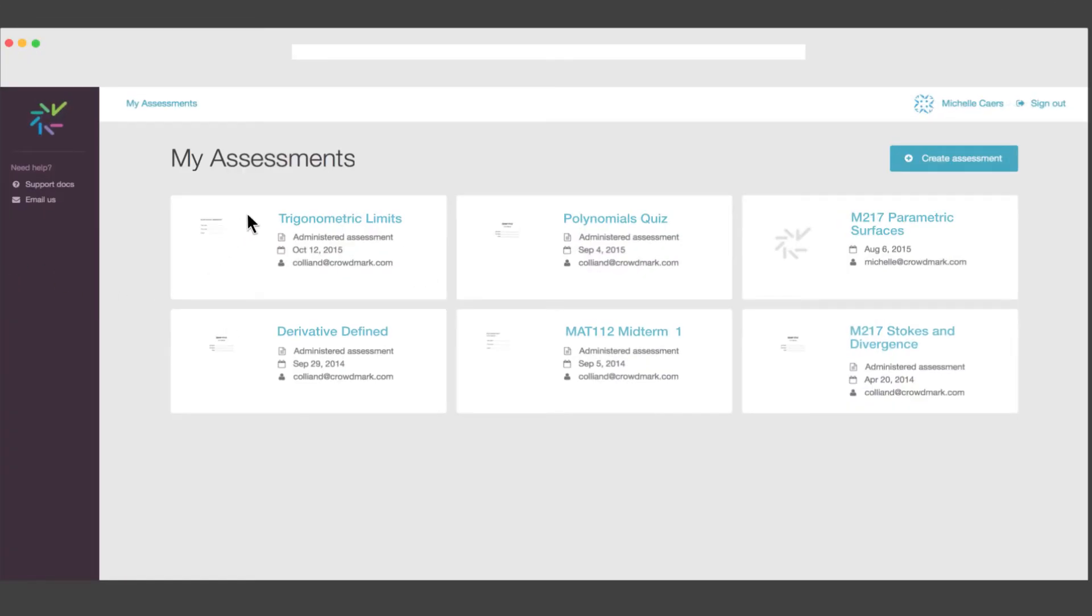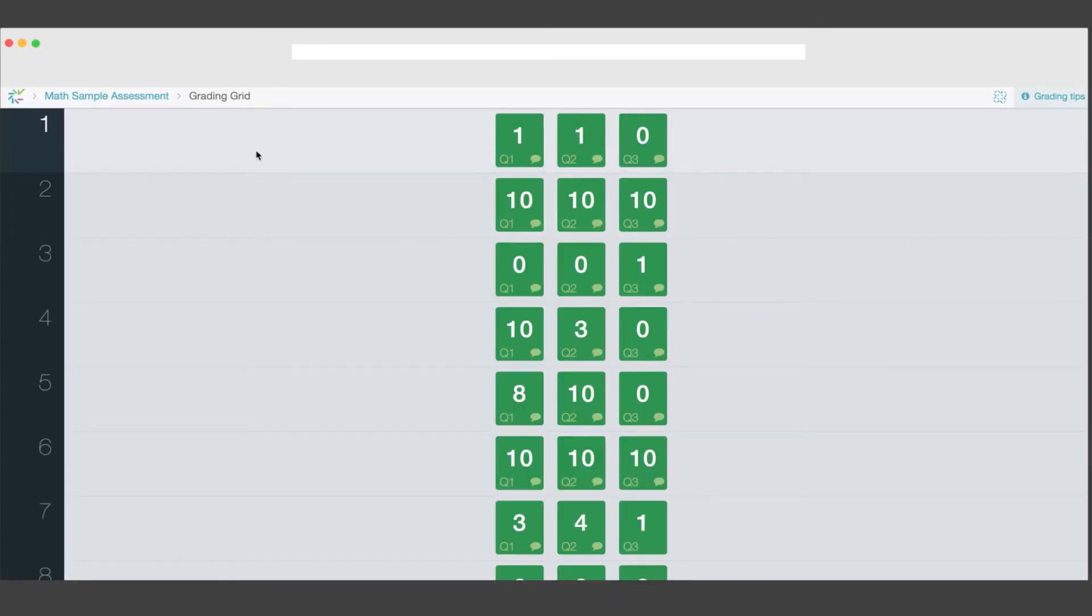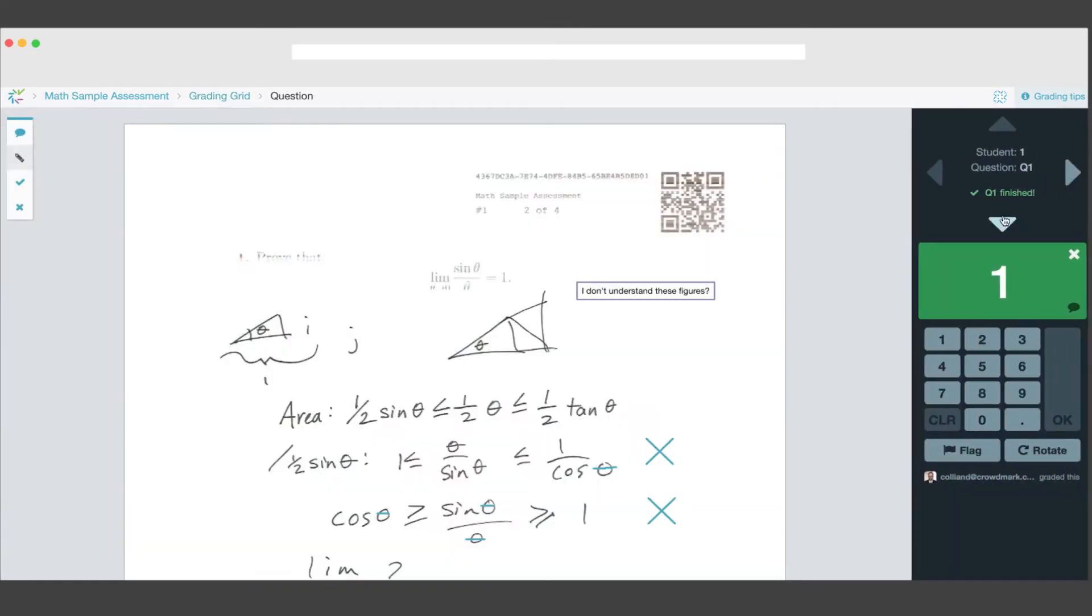Paper-based or digital assessments are uploaded to the online platform. From there, you can grade everything quickly and easily.